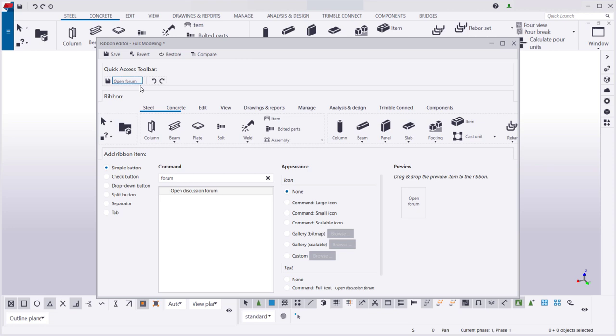When you are happy with the customized ribbon, save the changes that you've made. You can also click Revert to return to the last saved version of the ribbon, Restore to return to the default ribbon, or Compare to see the changes that you have made to the ribbon.